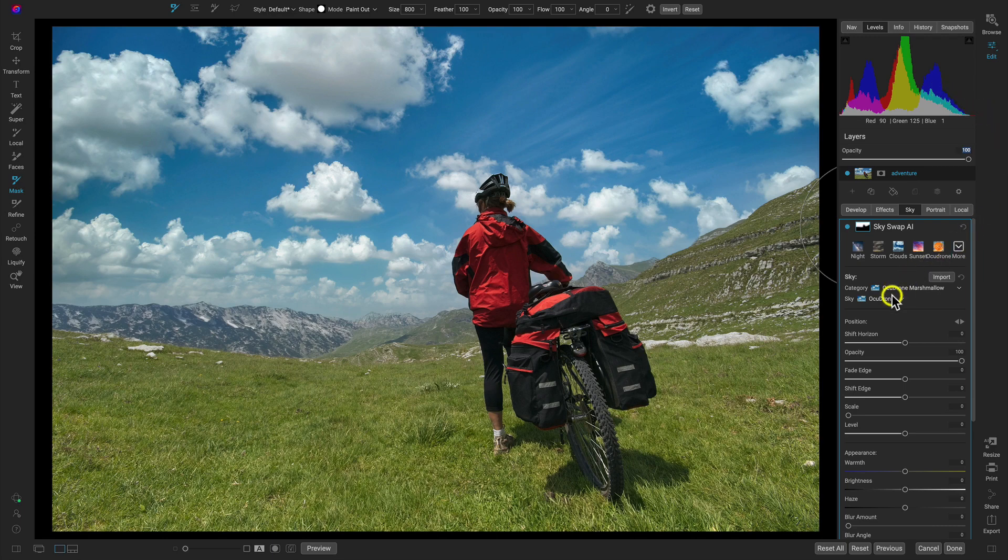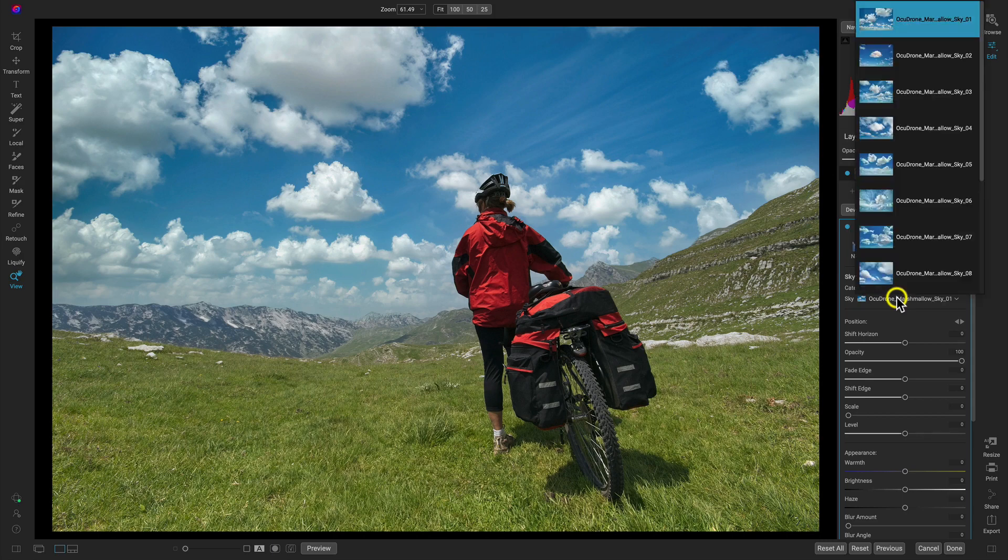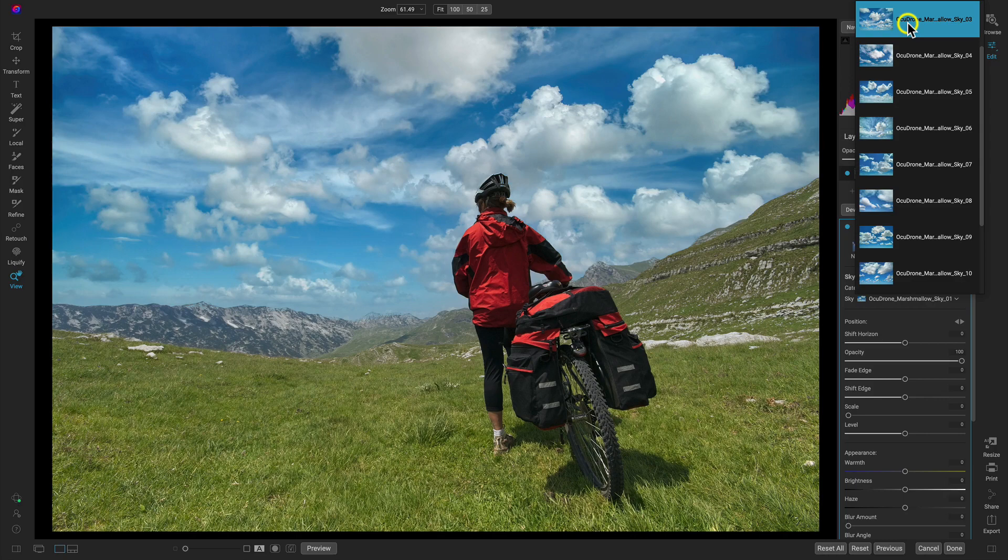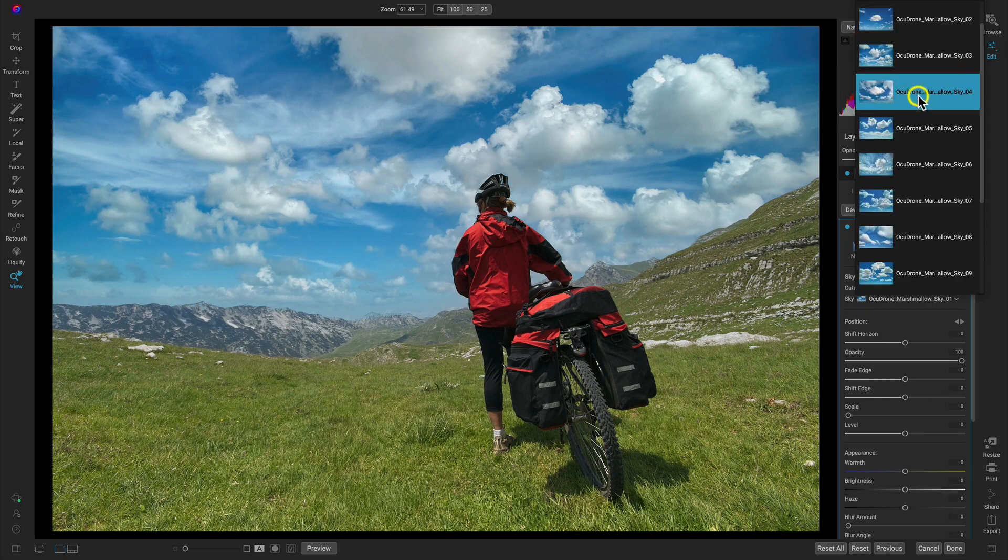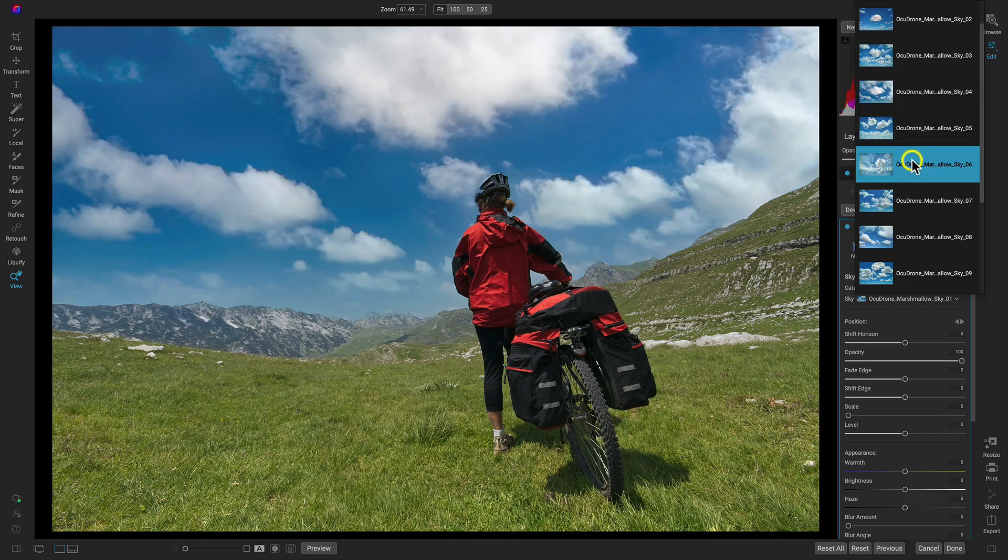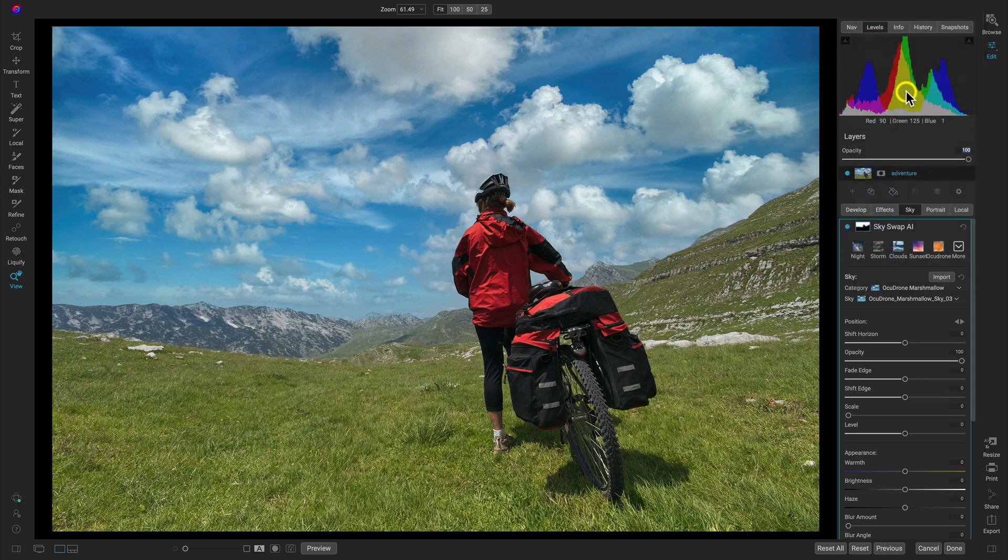So let's go now into the sky menu and we can choose a different sky here. I think I'm going to choose maybe Ocudrone 4. I know it's sort of tough to just pick your favorite one because there's so many amazing ones. Let's just choose this one here. This one looks pretty good on the image.